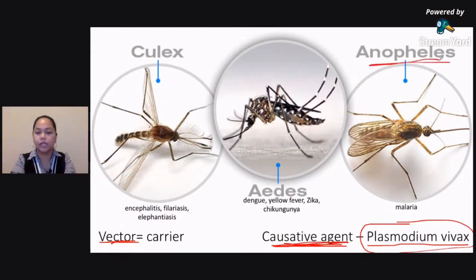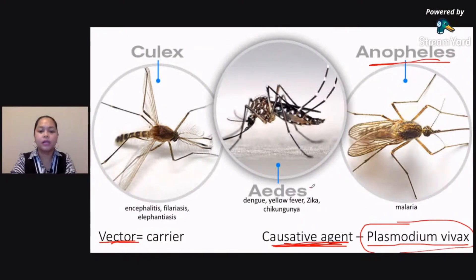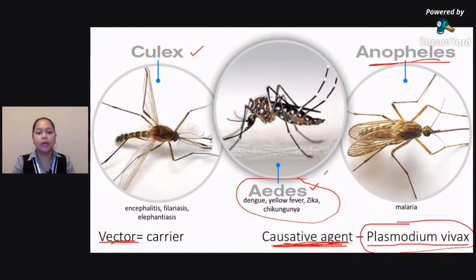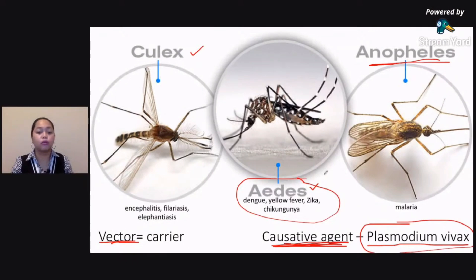The Anopheles mosquito is the carrier or the vector for malaria. There are two other forms of mosquito which are also very popular. The most popular, I think, would be Aedes — Aedes aegypti or Aedes albopictus. This one carries dengue, yellow fever, Zika virus, and chikungunya.